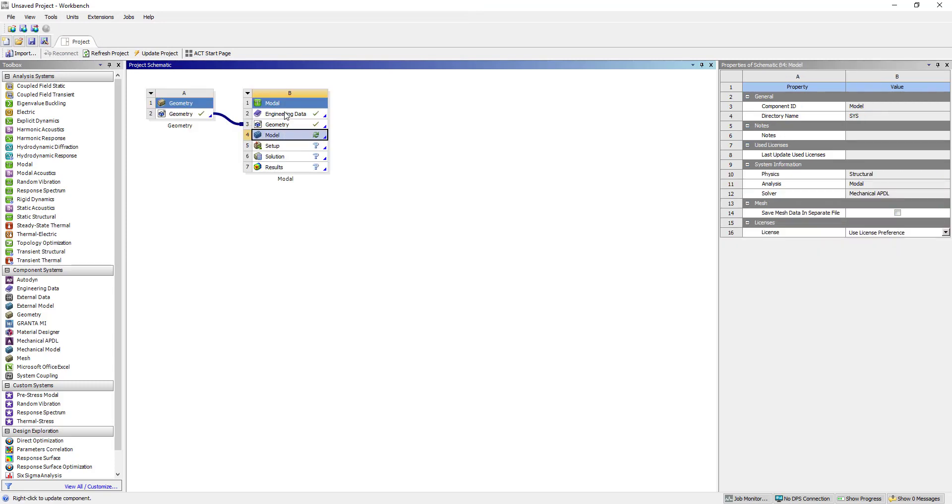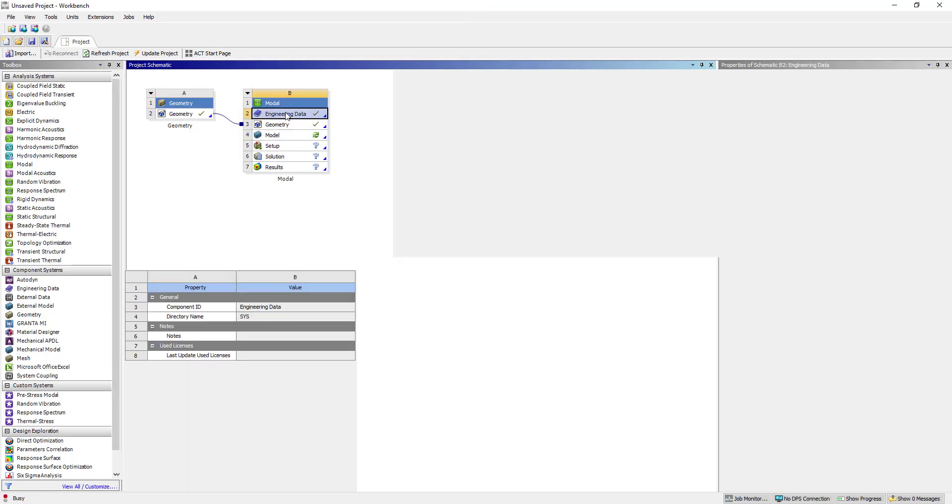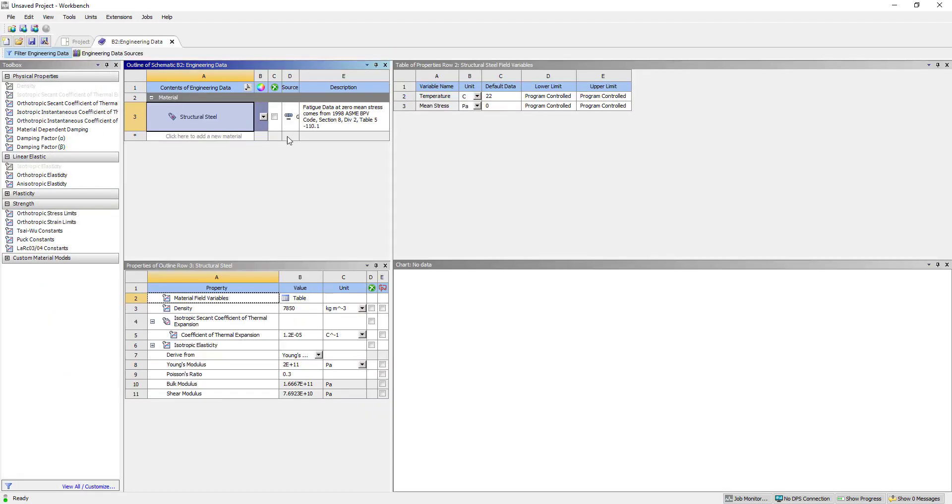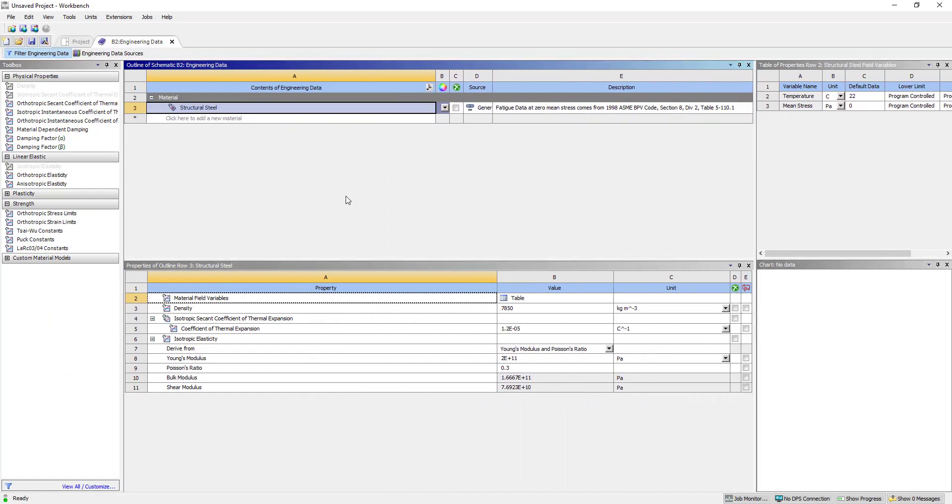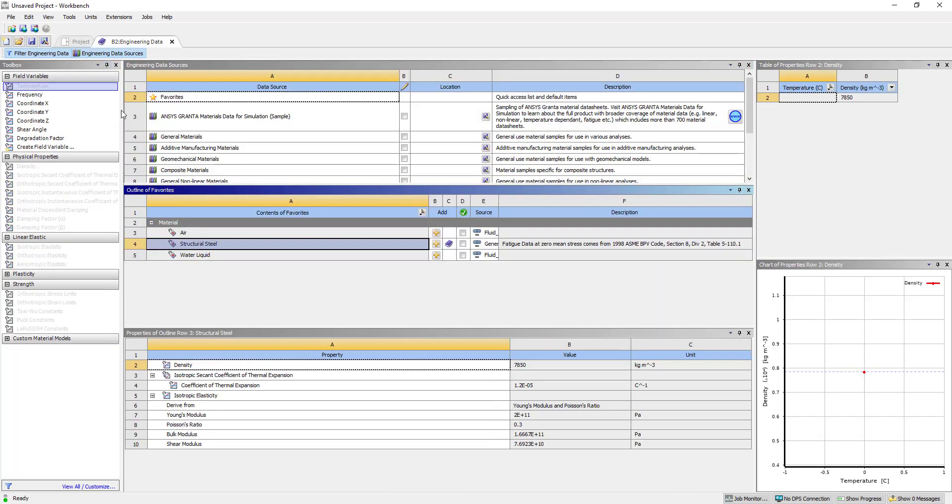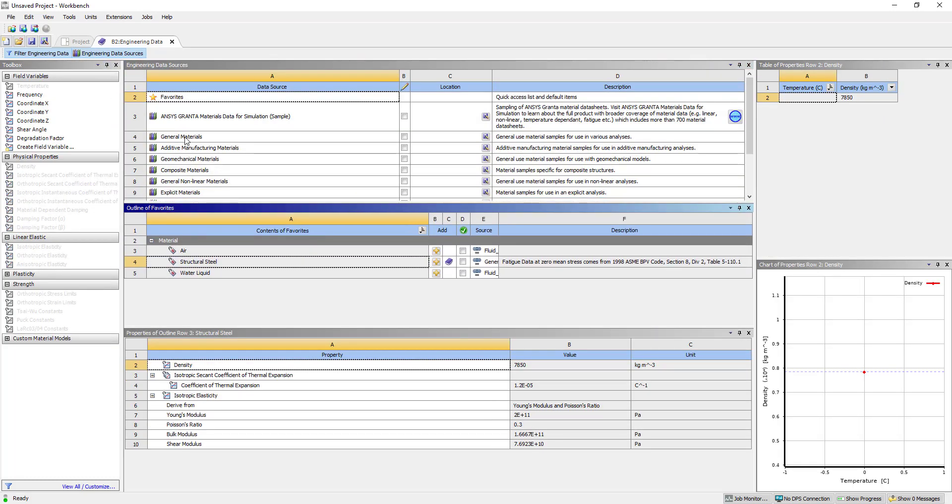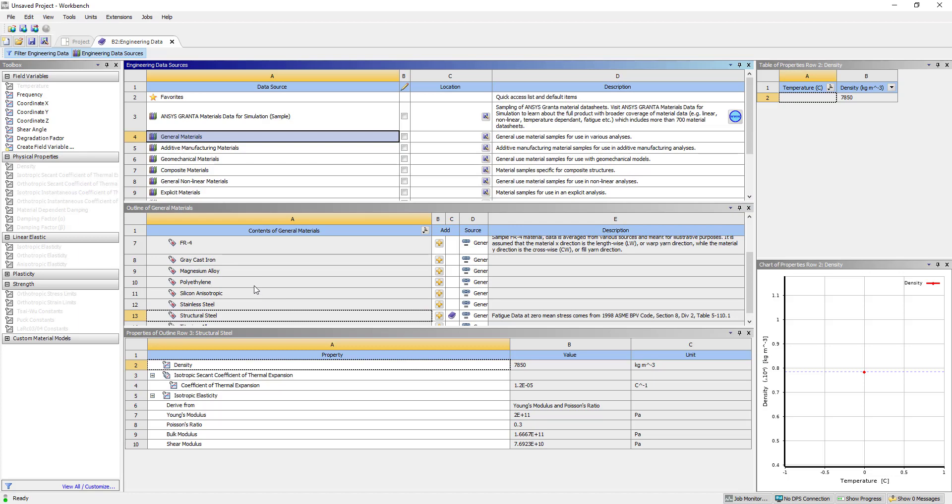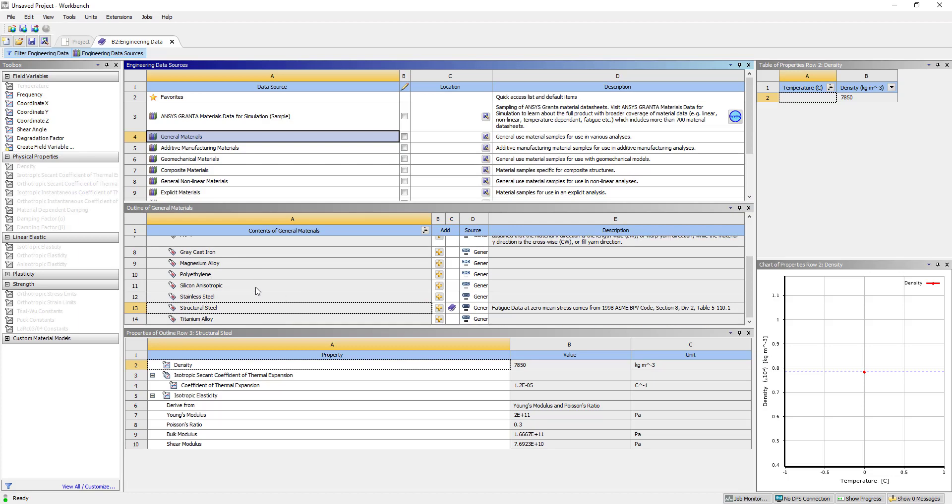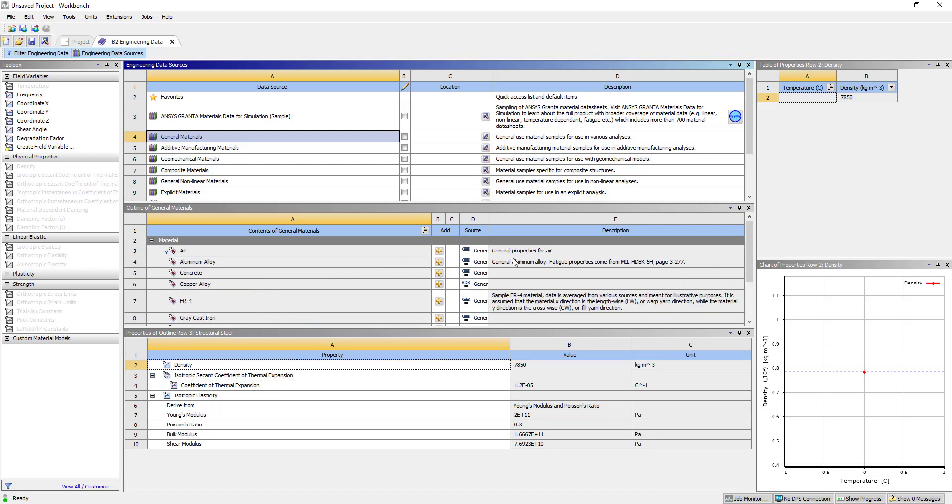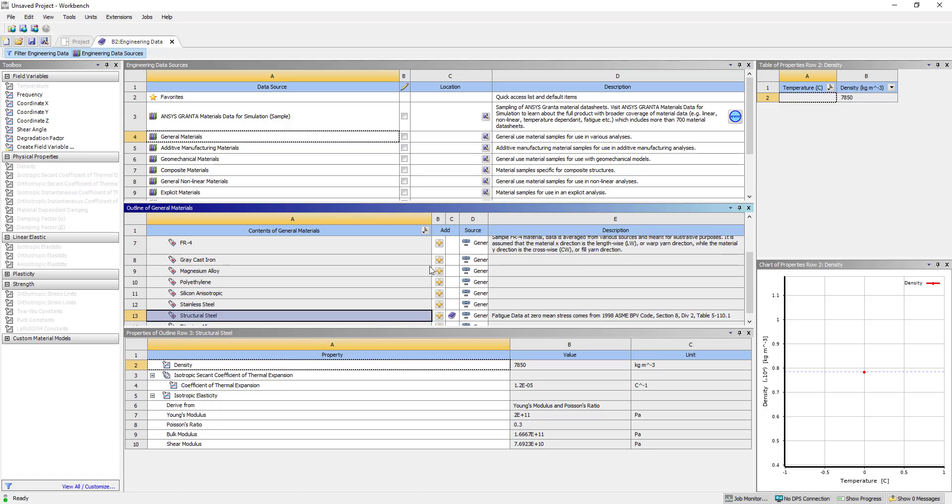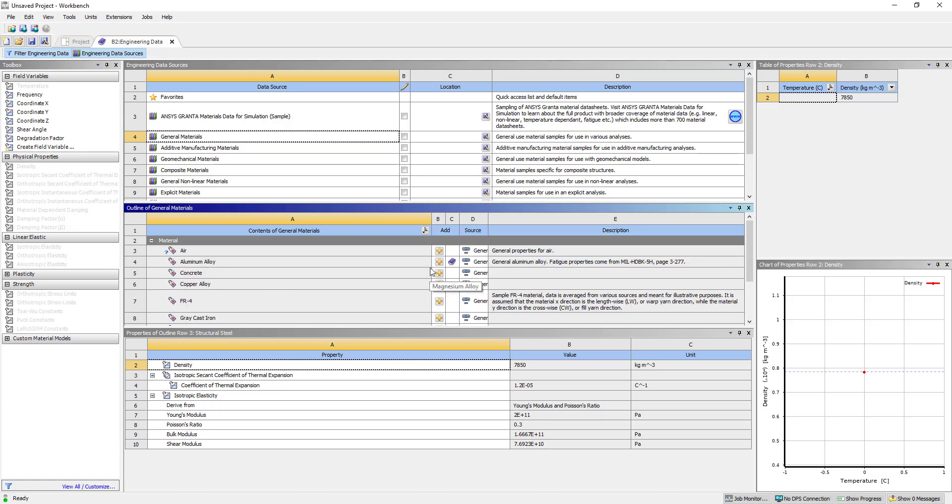Now we are going to model. First, we are going to engineering data where we are going to add general material. We will add material, that is aluminum alloy. Okay, so now close this one.